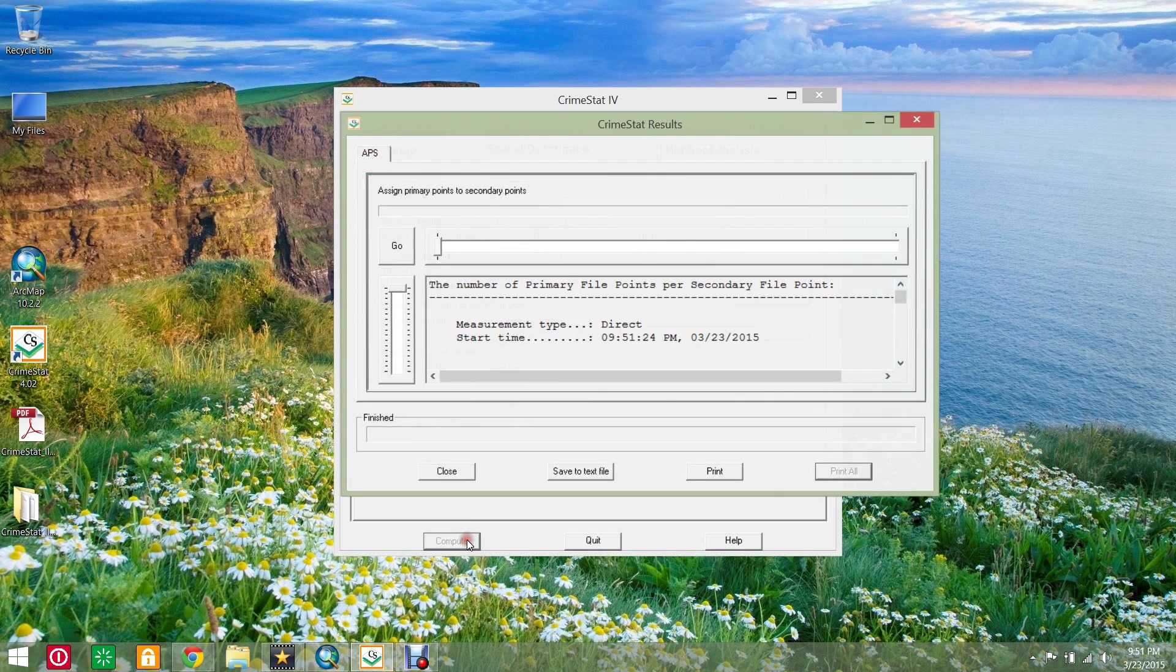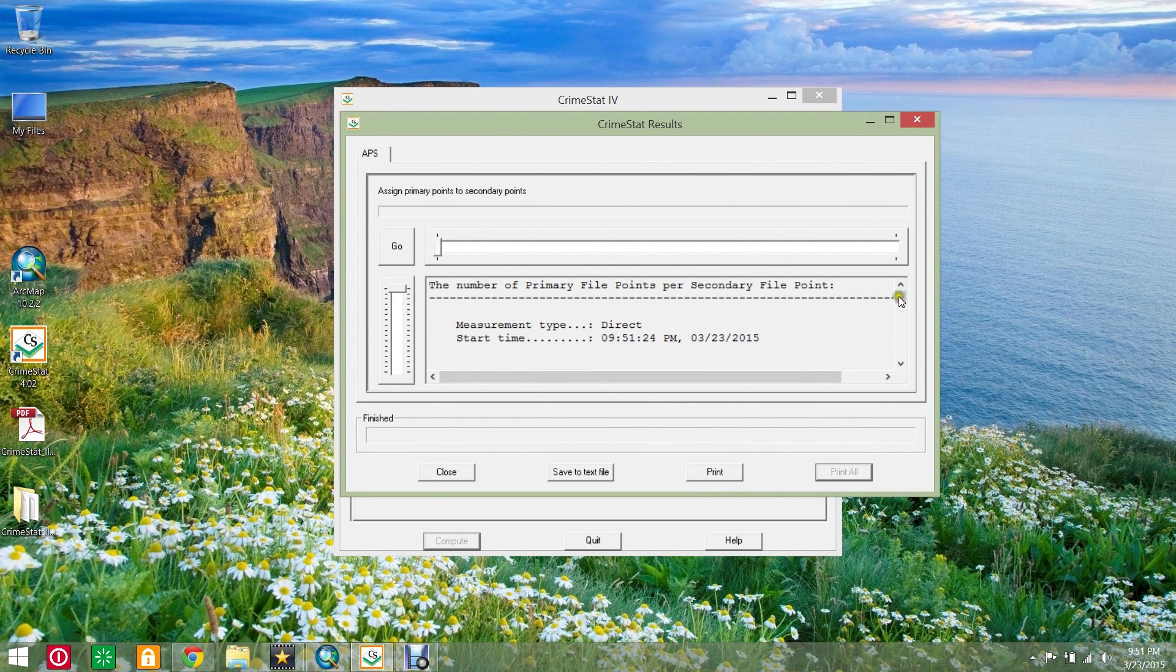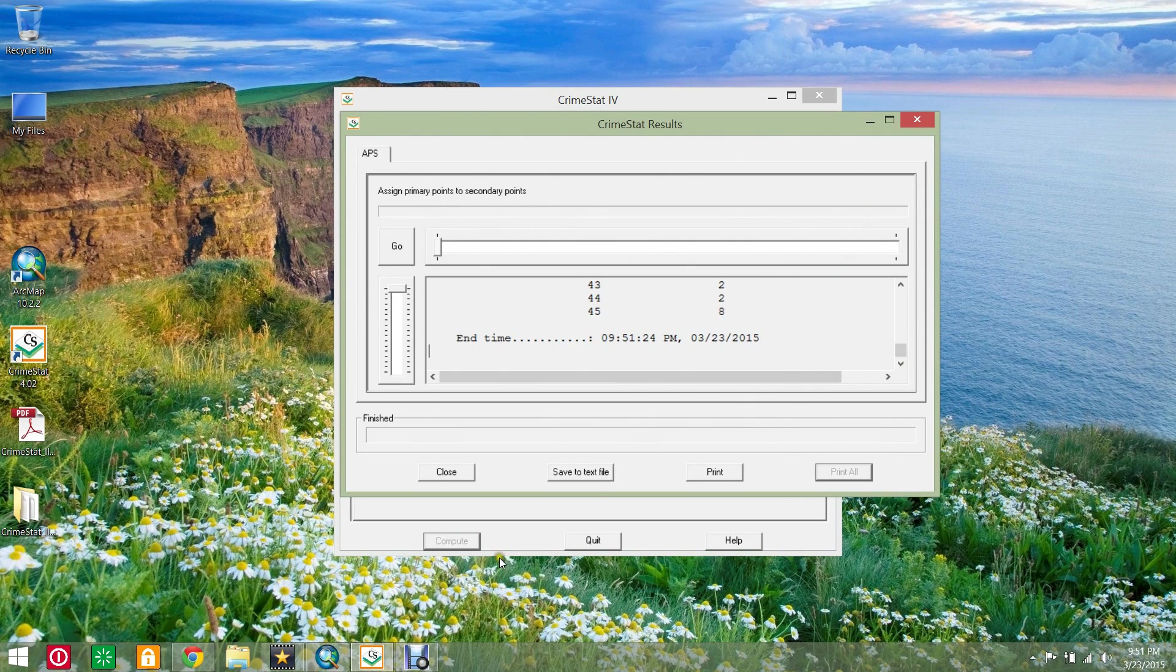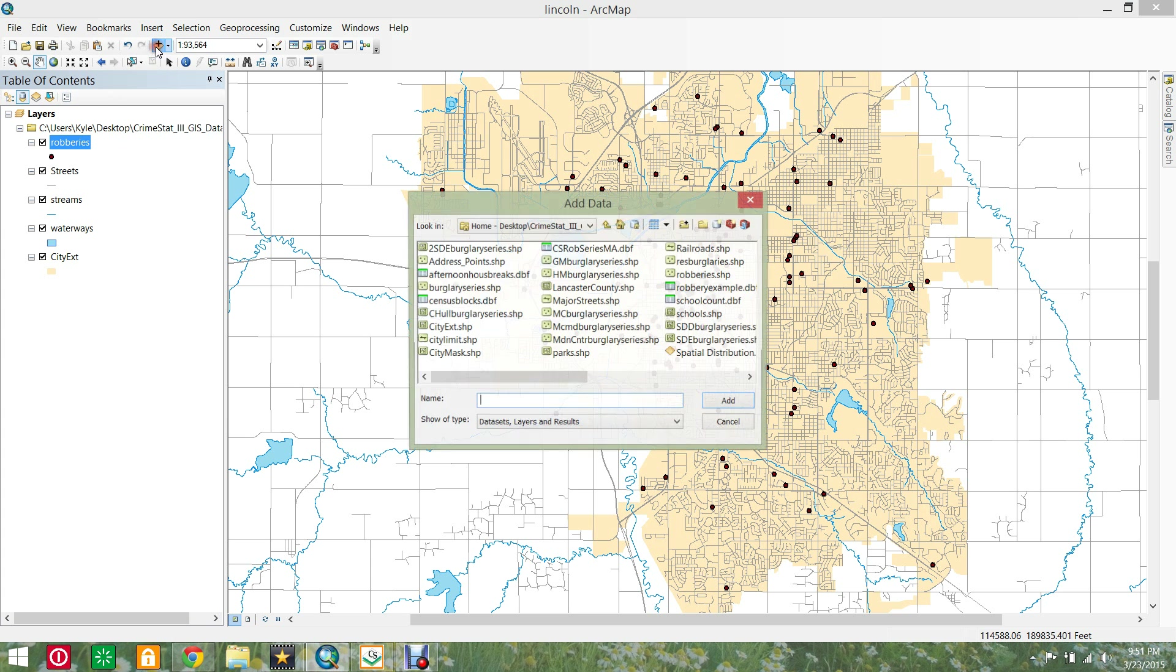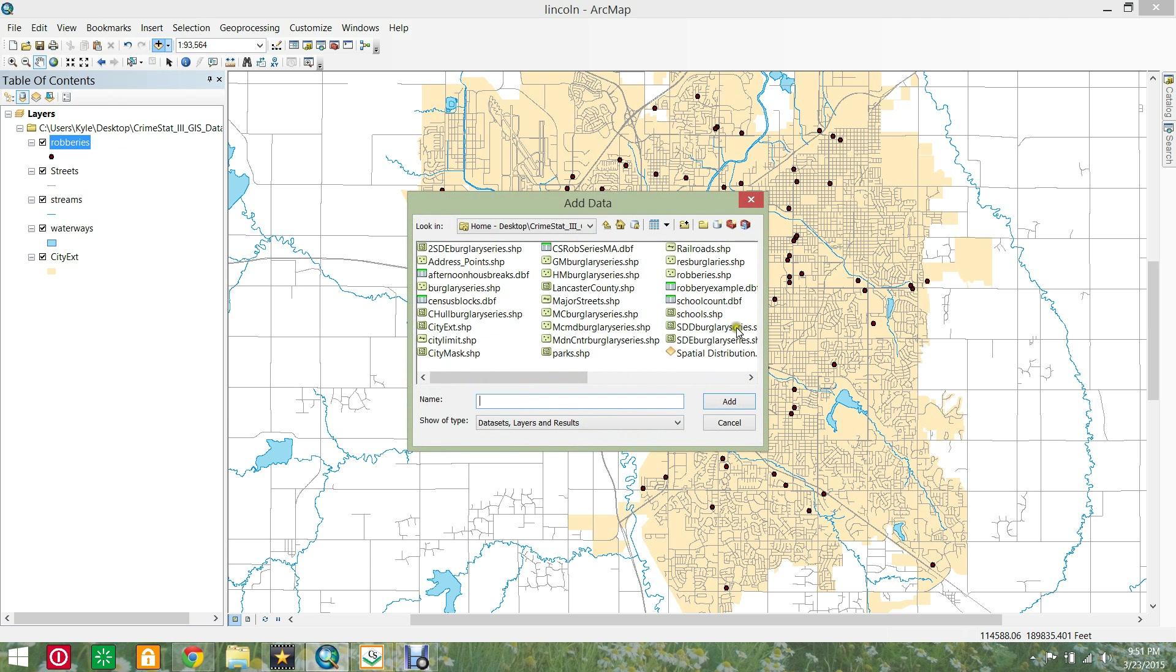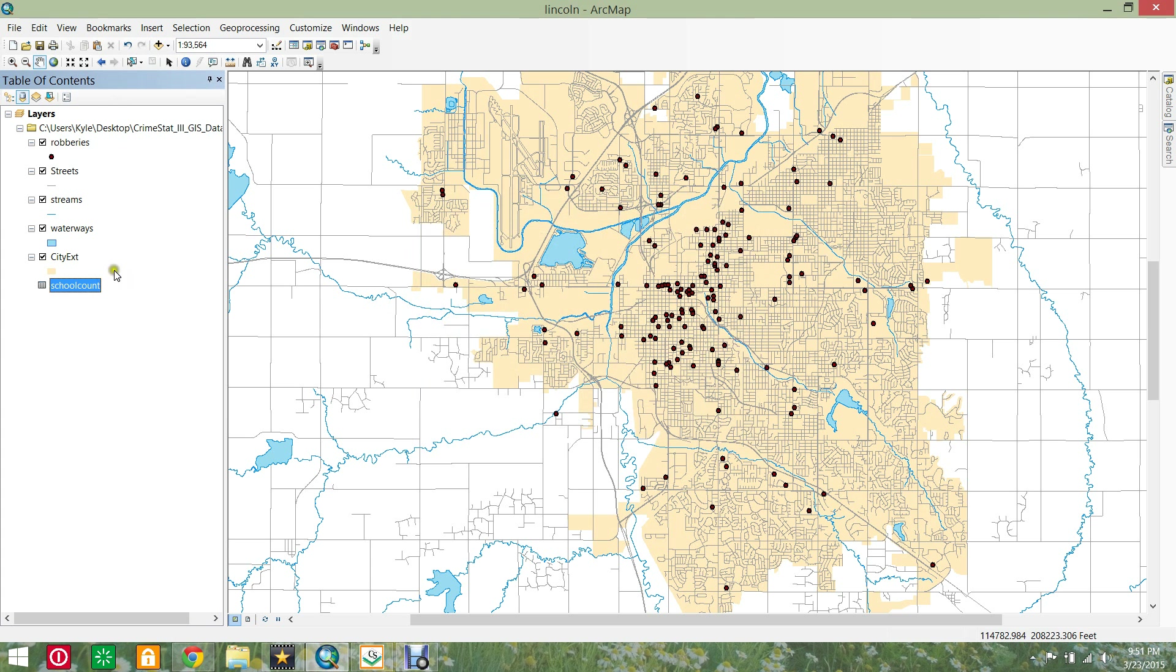Click compute. CrimeStat's output table is not the most helpful. Open ArcMap, add the school count database file and open its attribute table.